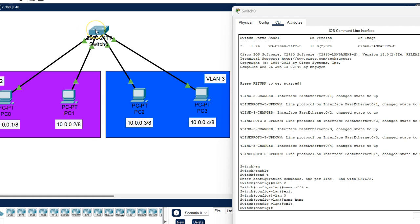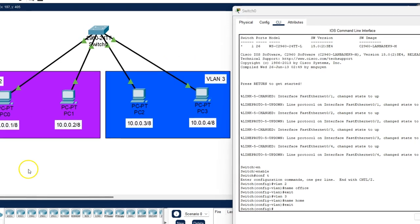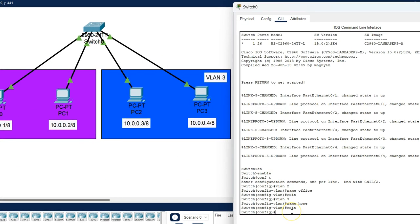PC0 is connected with the switch using FastEthernet 0/1. PC1 is connected using FastEthernet 0/2. Similarly, PC2 and PC3 are connected using FastEthernet 0/3 and FastEthernet 0/4. Now configure all these FastEthernet interfaces with their respective VLANs.